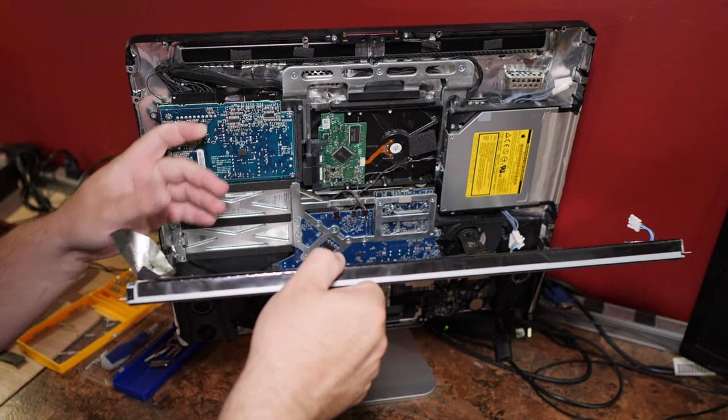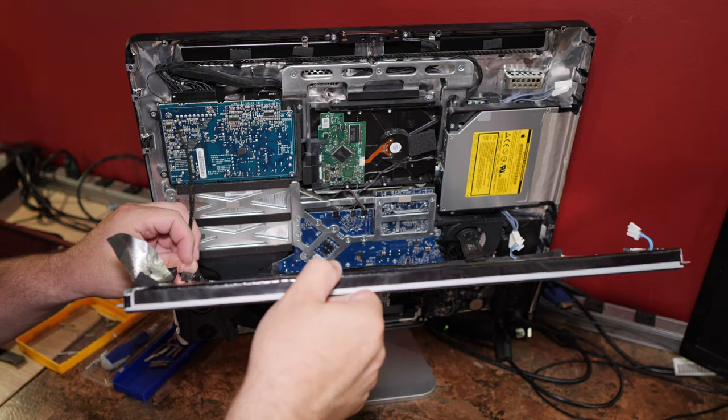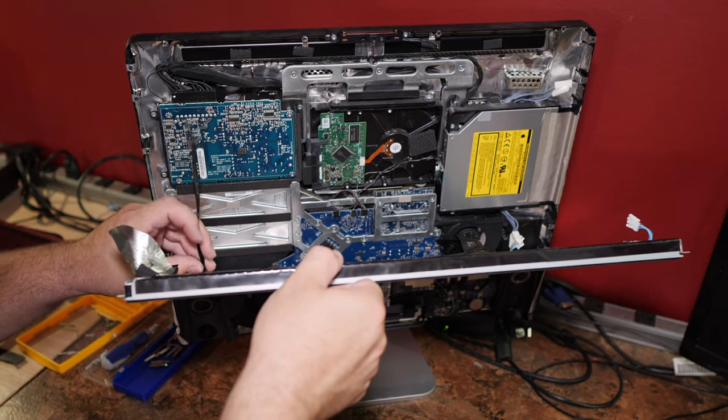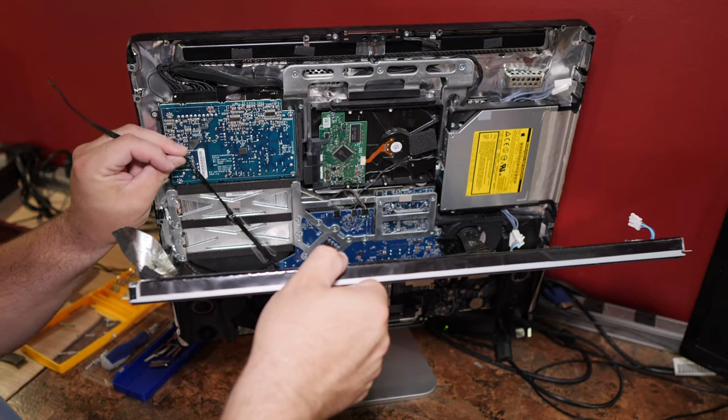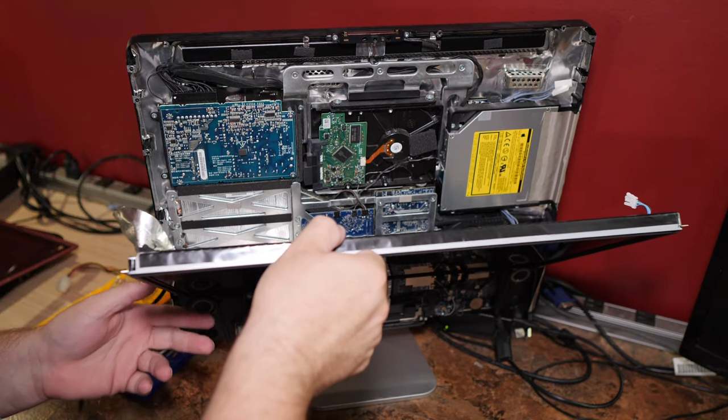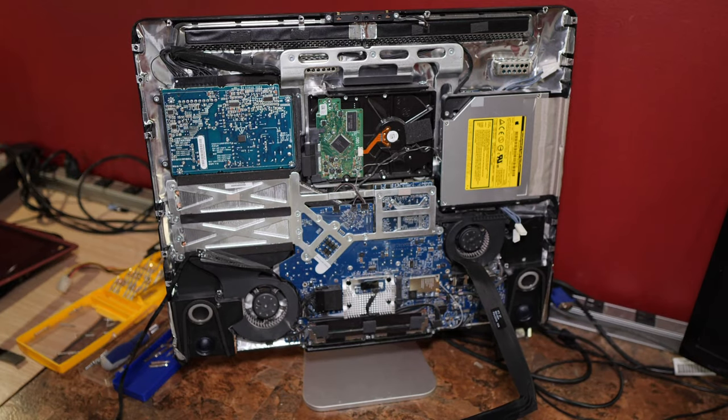So under this foam right here is a connector for what is almost certainly some kind of temperature sensor. All right. Got the wire. Pull up this strip. Pull up this strip. And now the screen should lift out.